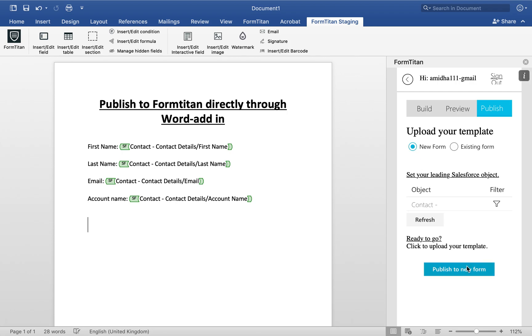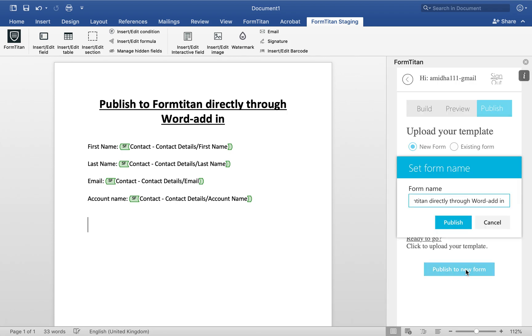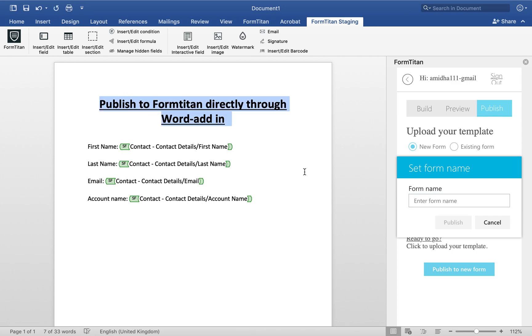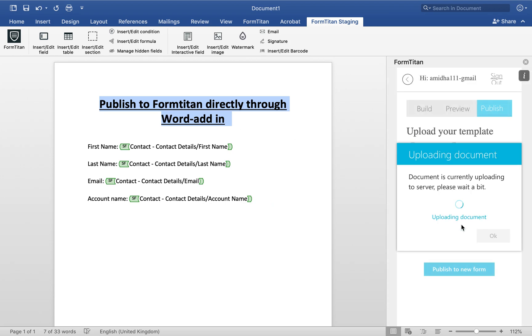Then click Publish a New Form. Once you do that, it will ask you for the form name. I'll just call it 'Publish,' exactly what this is, and then I'll go ahead and publish it.